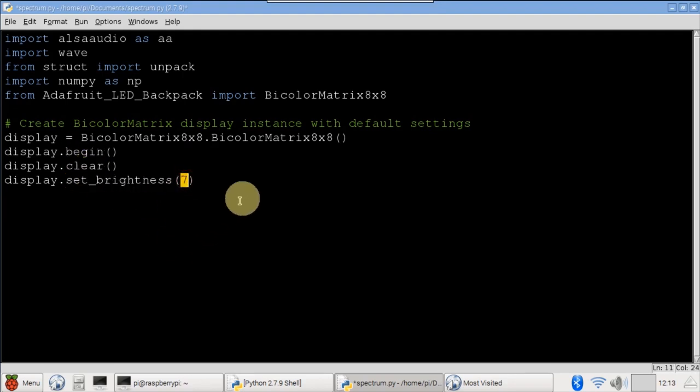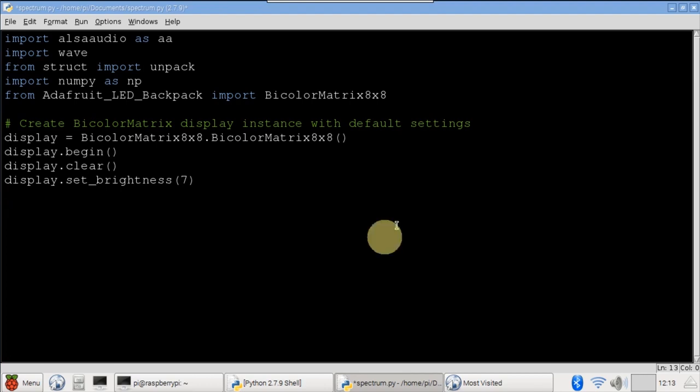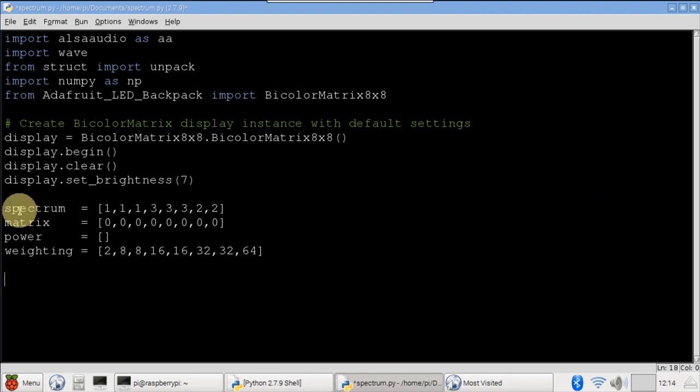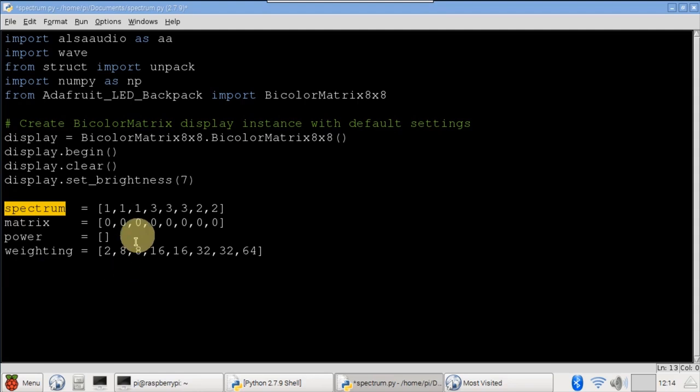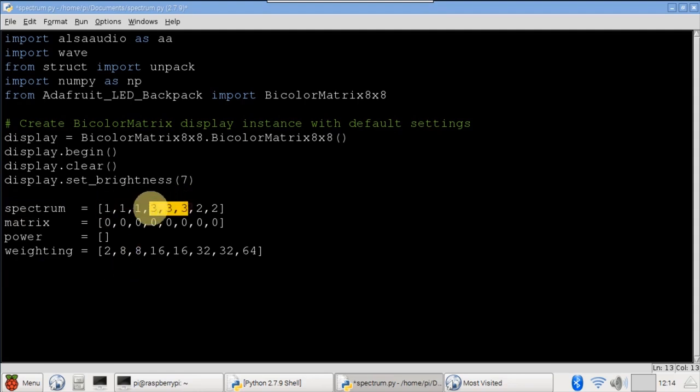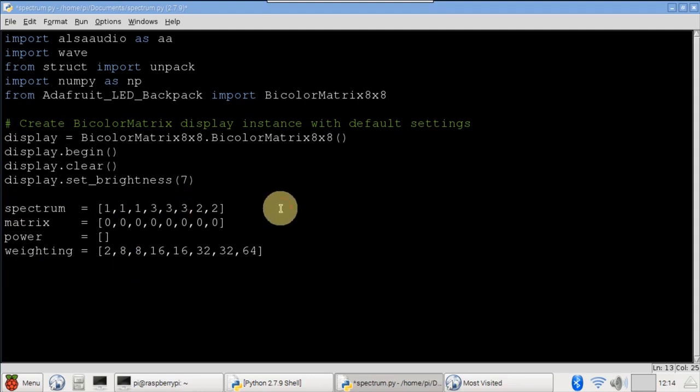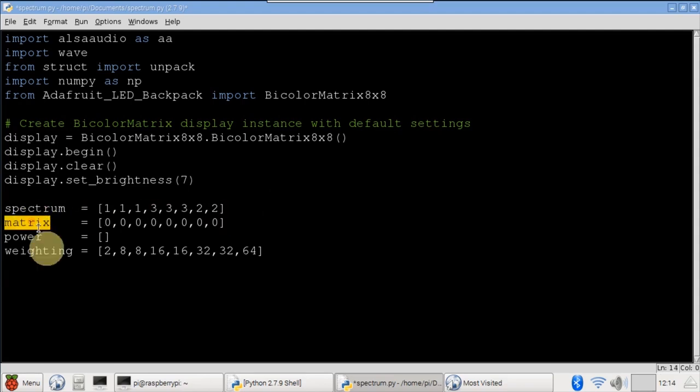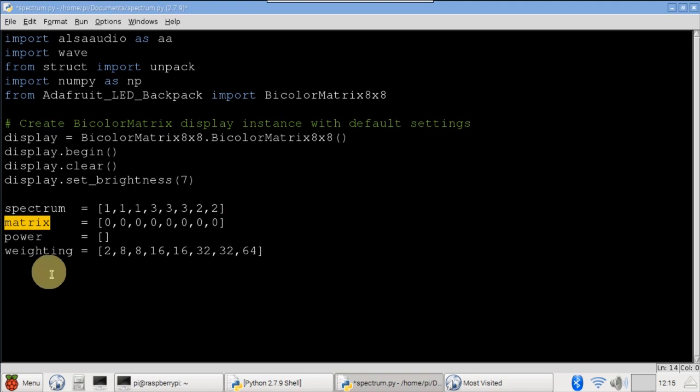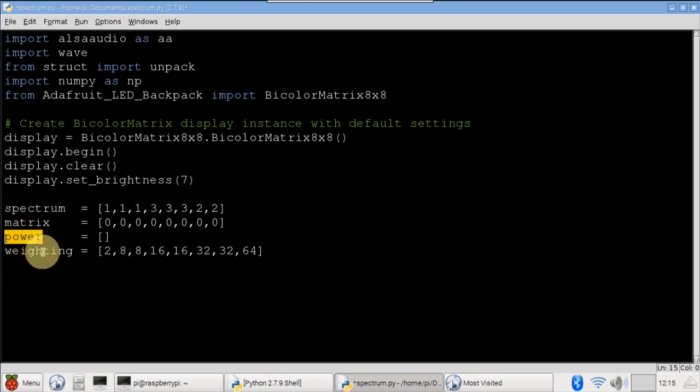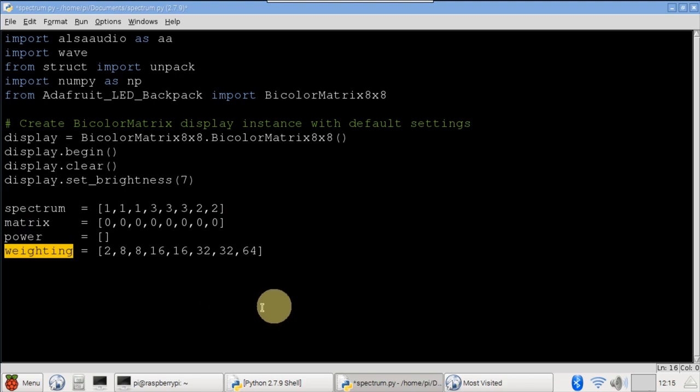You can pick any value from 0, which is dim, to 15, which is blindingly bright. A spectrum list determines the color thresholds for the frequencies. One is green, three is yellow, and two is red. The lower three LEDs will be green, then three yellow, and the top two red. Matrix will hold the current frequency levels. Powers for the amplitude spectrum. Weighting scales the frequency data to the display.